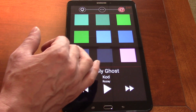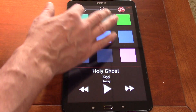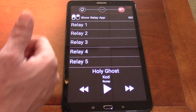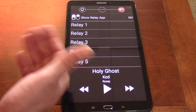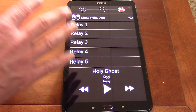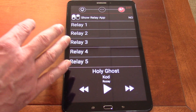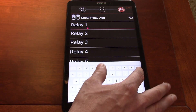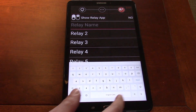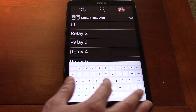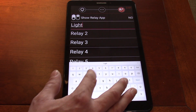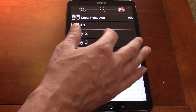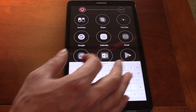Also in the settings we have our usual color selection, so you can pick whatever you want your UI to look like with whatever accent colors you want. We've also put in our new relay configuration. The relay driver will be coming soon, but you can change any of these labels — for example, I'll set this one to 'Lights' — and I can turn on the relay app.